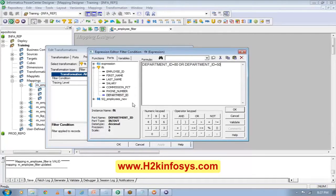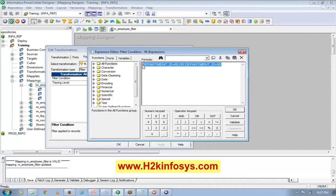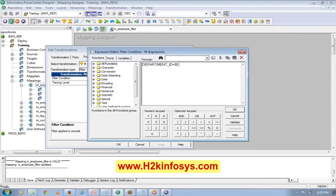That means it will process either department number 80 or department number 50 records. Or I can use some functions also. For example, I can take a substring of a string and compare — if that substring matches something, then pass those records. Like, I want to take a substring of the phone number, and if the first three numbers — the area code — is 347, then only pass those records.